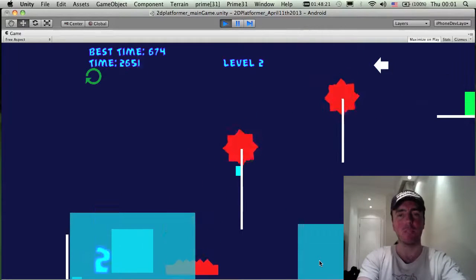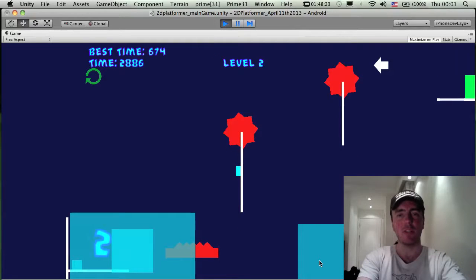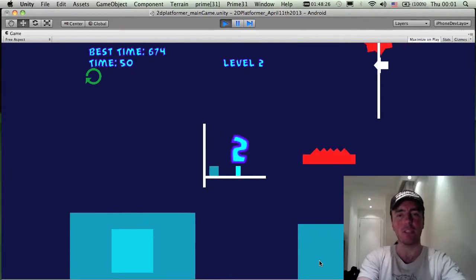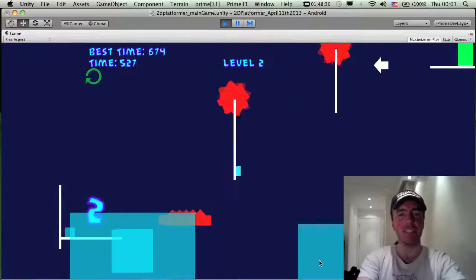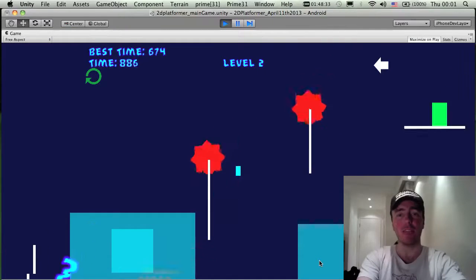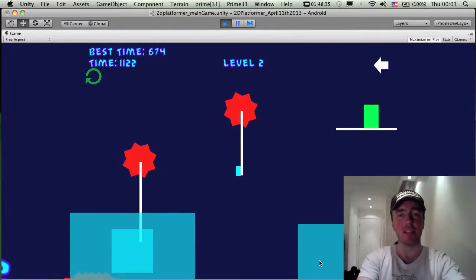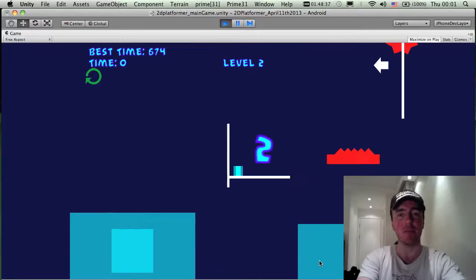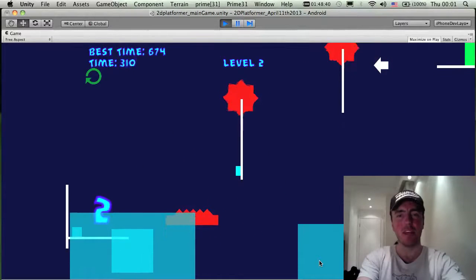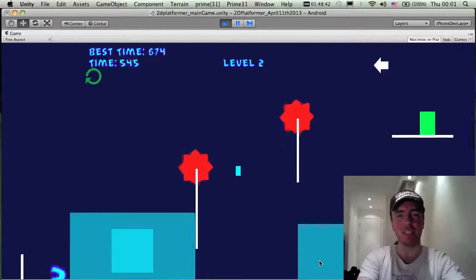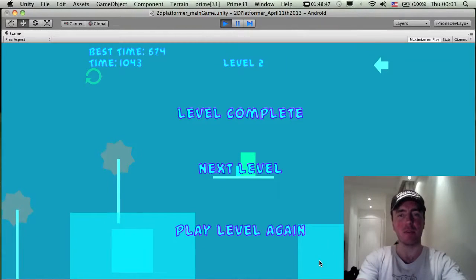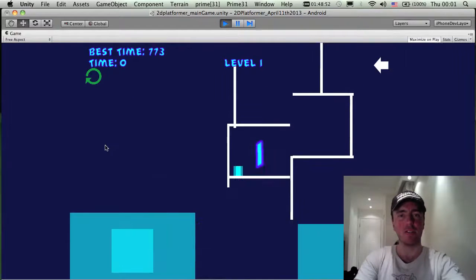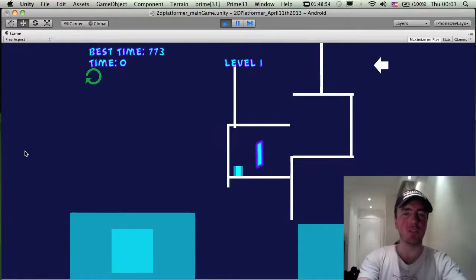I'm using the keyboard, but the goal in this game is basically to get from one side of the level to the other without dying — that's pretty much it. There's a timer on the top left showing the current time and best time. There we go — level complete! I've got a basic level selection screen set up.